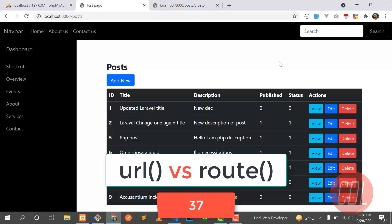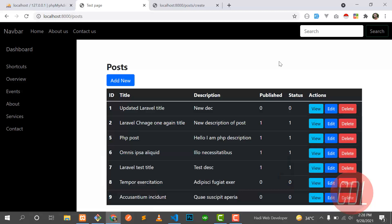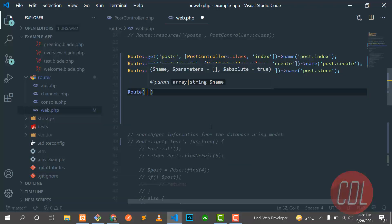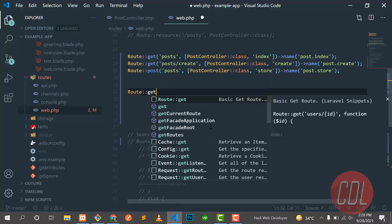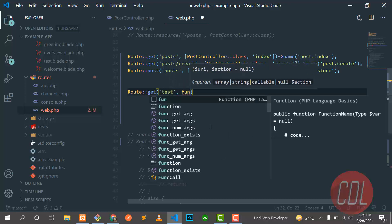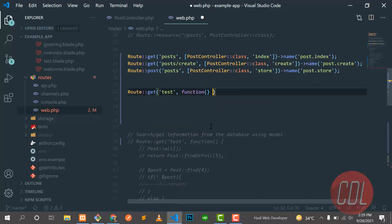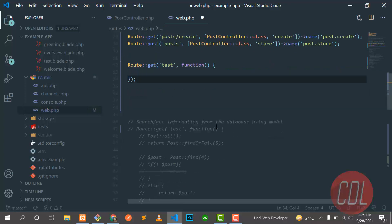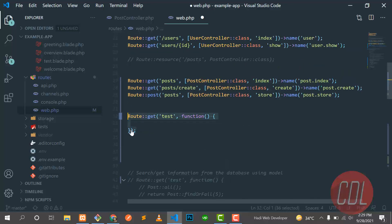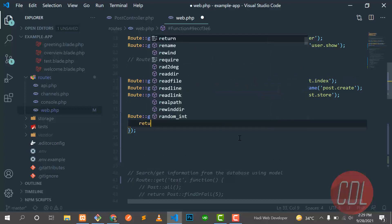Today's video is about URL versus route, and why route is best. Let's understand it with an example. I am creating a new GET route here, named 'test', using a closure. Remember, you need to comment out the existing test route we already implemented, because otherwise it won't execute the new one.